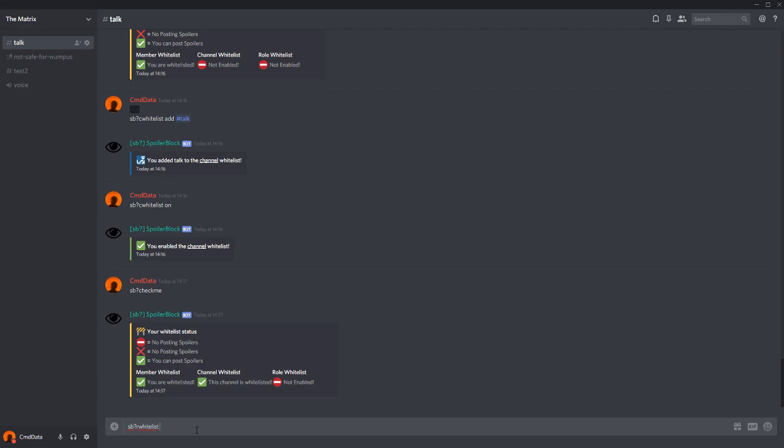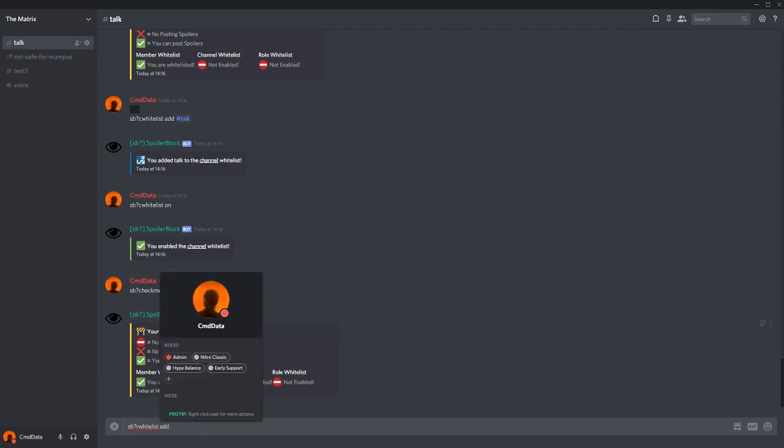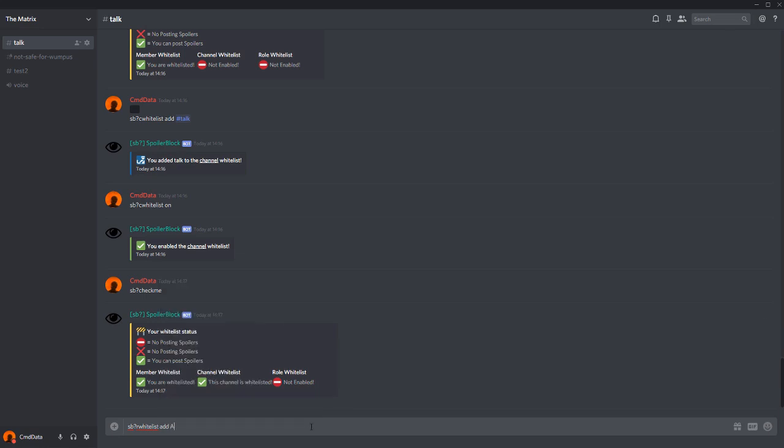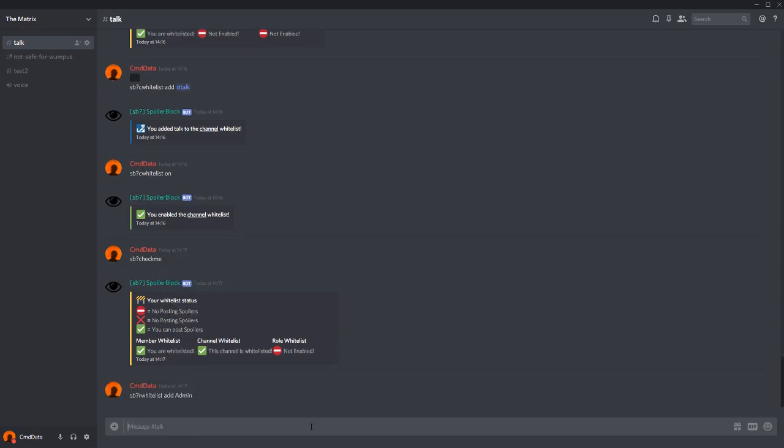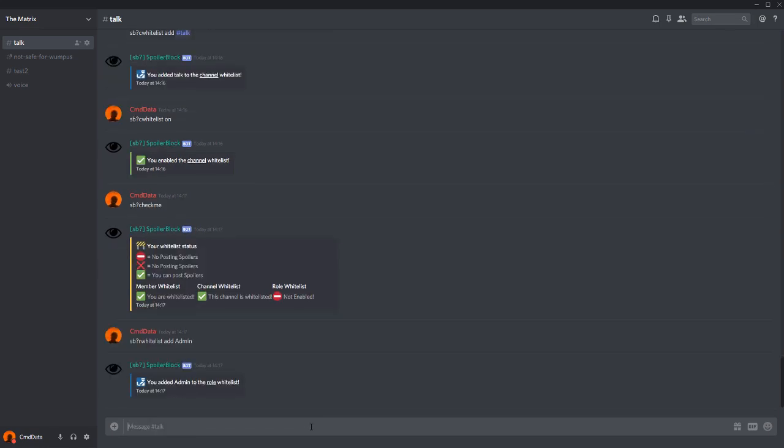How you add a role whitelist is not by mentioning it, but by simply saying the name of the role. And this is case sensitive. So my highest role is admin with a capital A. I'll add admin. Again, let's enable it.